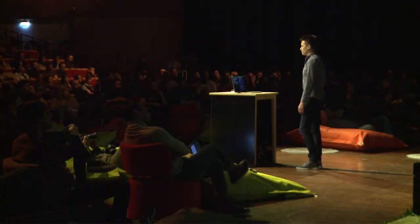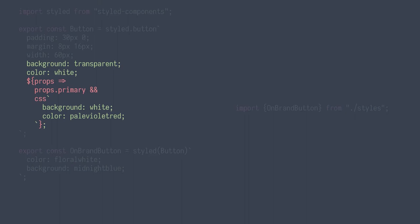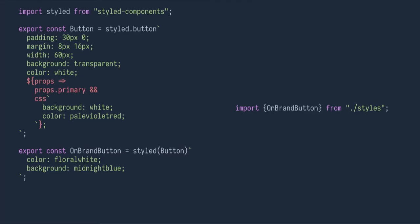But doing things in JavaScript comes with new costs. Here's a standard button component. Say we want to make another button by extending it from the base and applying some different colors — a super common, basic thing we want to do all the time. But there's a problem: suppose we only ever use the on-brand button and not the regular button directly. We end up with dead code, and no existing JavaScript bundler or minifier will be able to eliminate this.